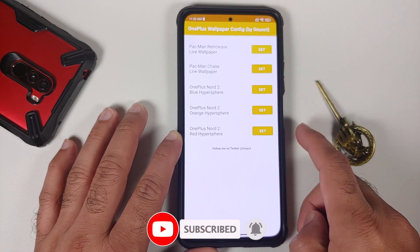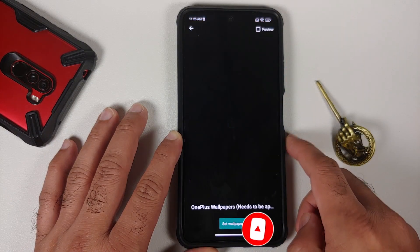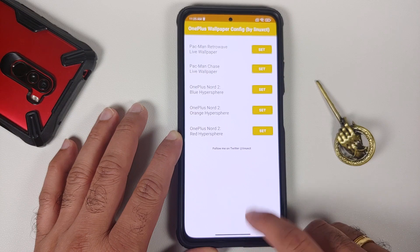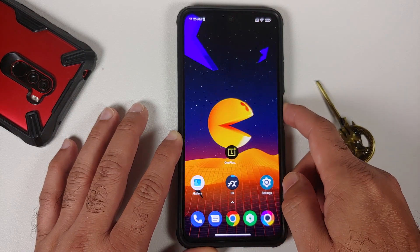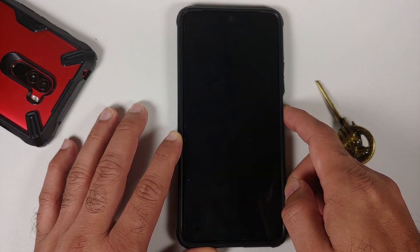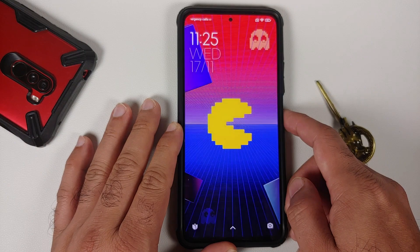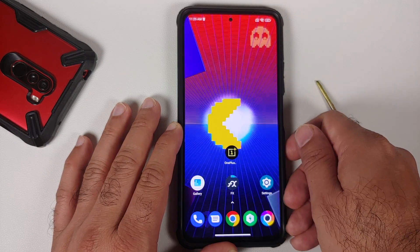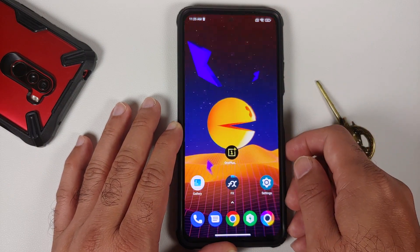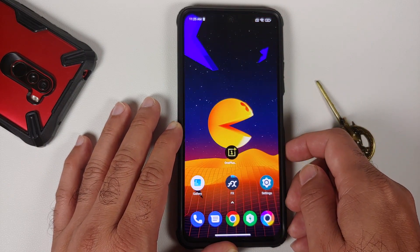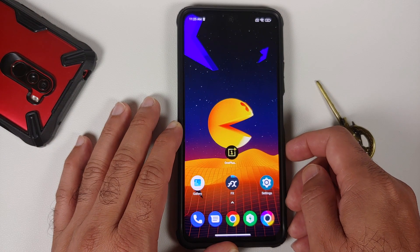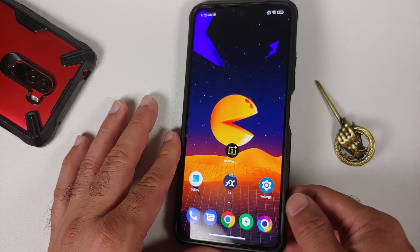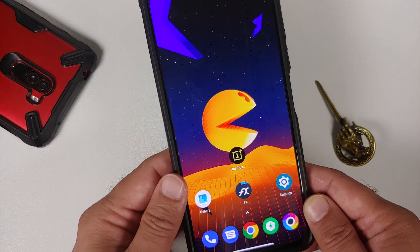Next, let's try the Retro Wave wallpaper as well. Set this, tap 'Set wallpaper' for both home and lock screen, and here it is — we now have the other Pacman wallpaper set on the home screen, working super dope.